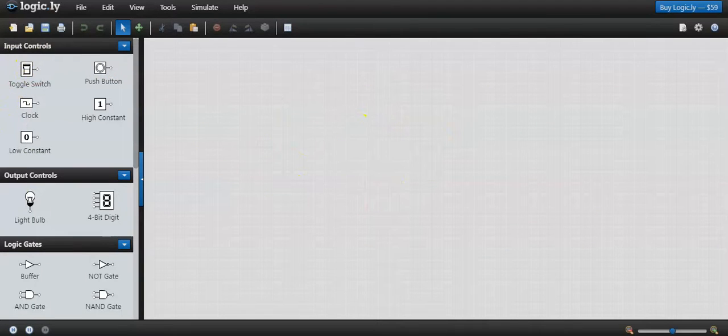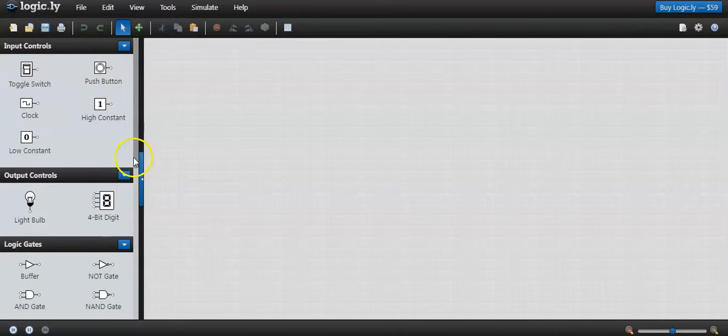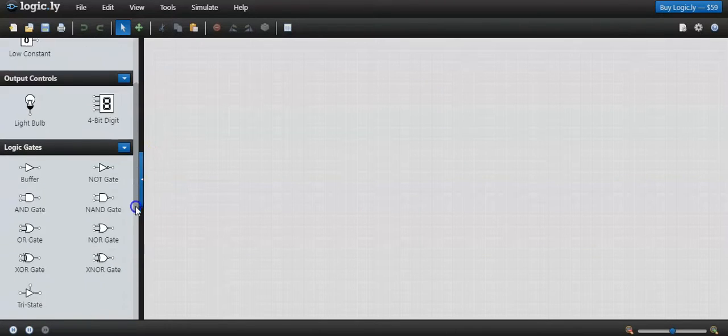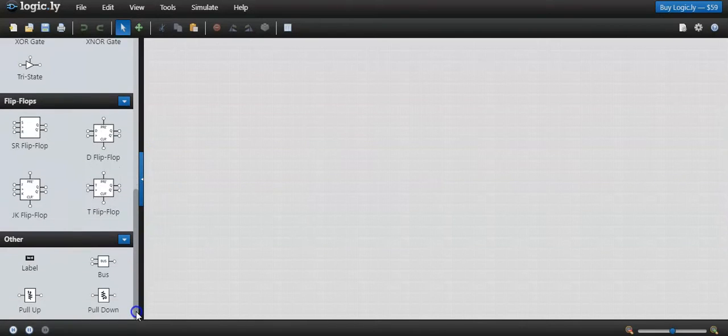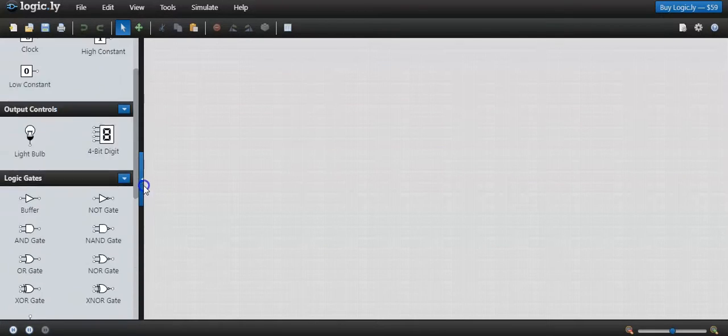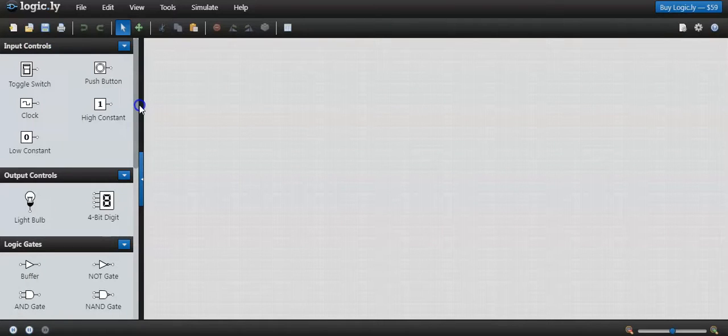This is the board which is available to simulate our circuits. Here in the left panel we are having some input controls and output controls, logic gates and flip-flops along with labels, pull up and pull down. These are the essential inputs available.